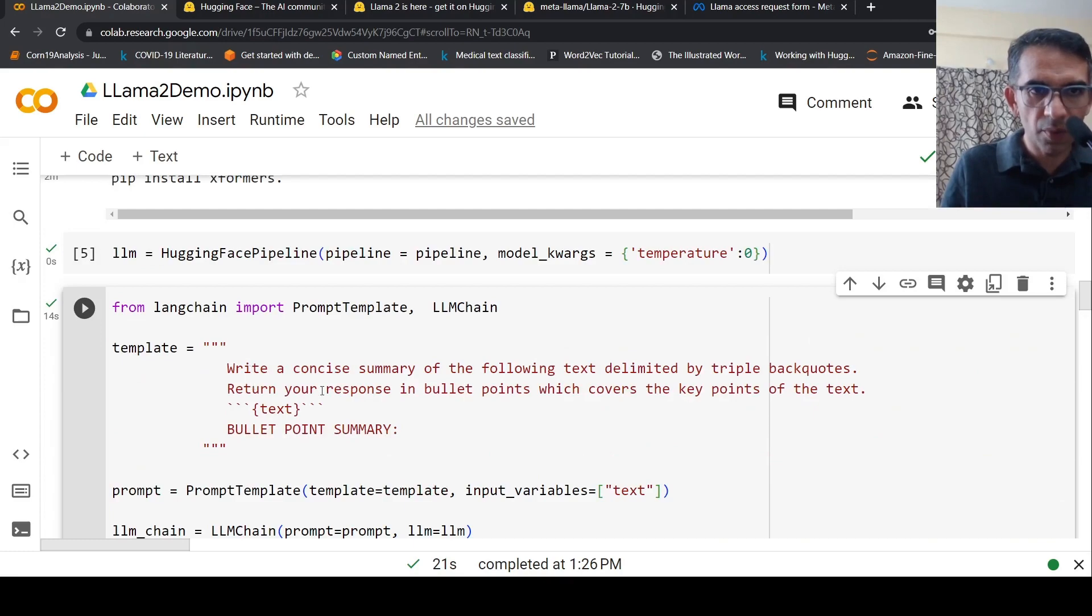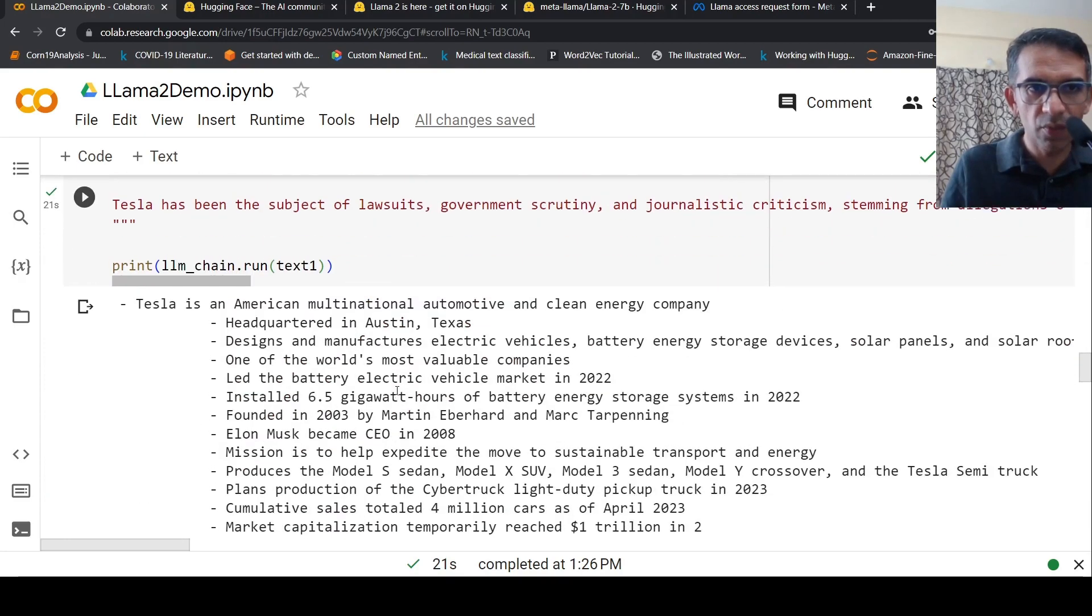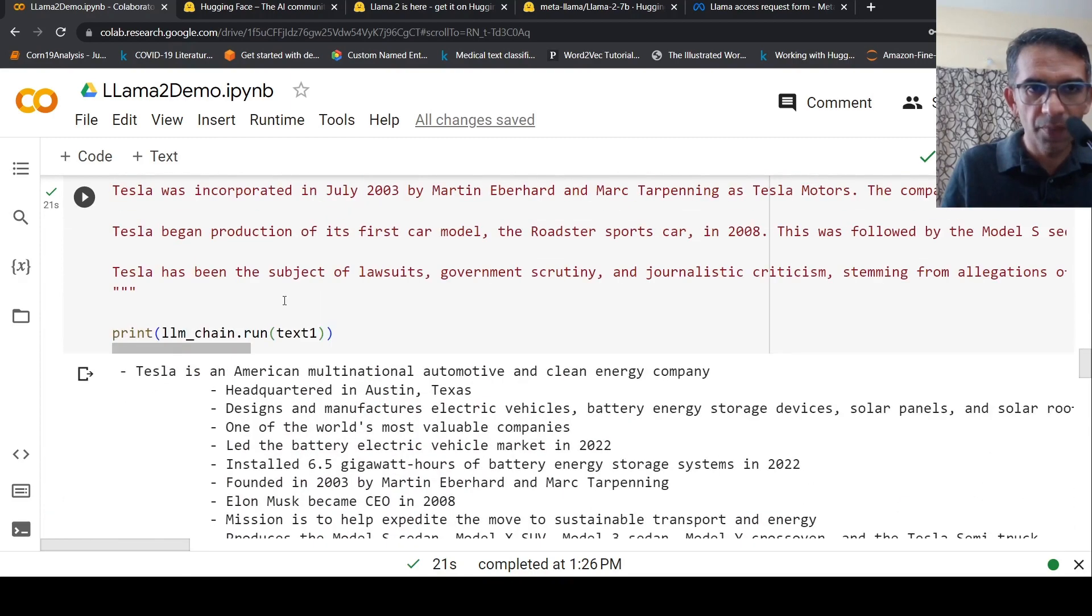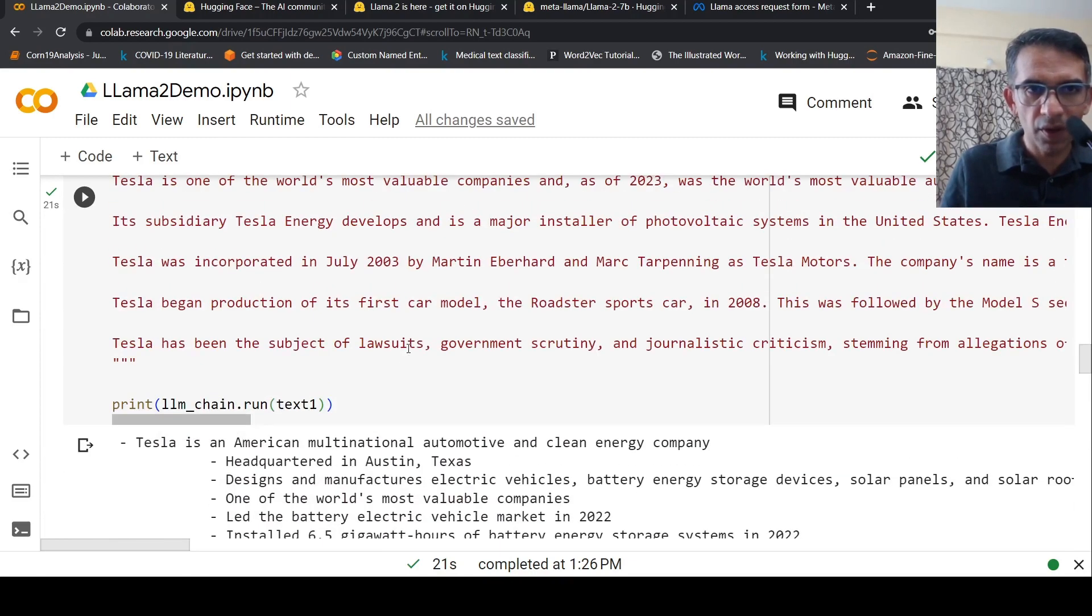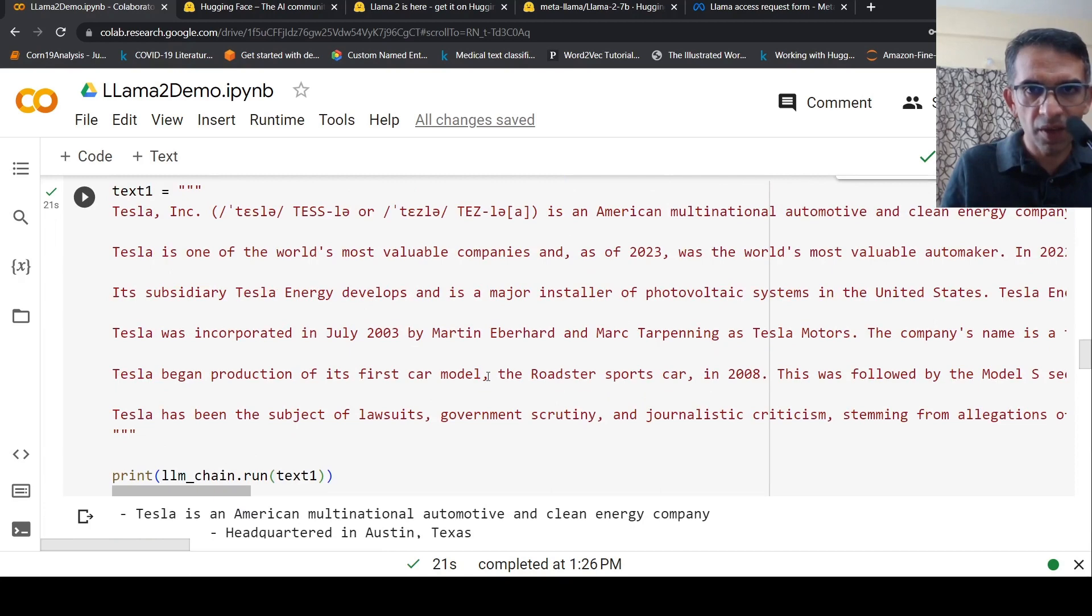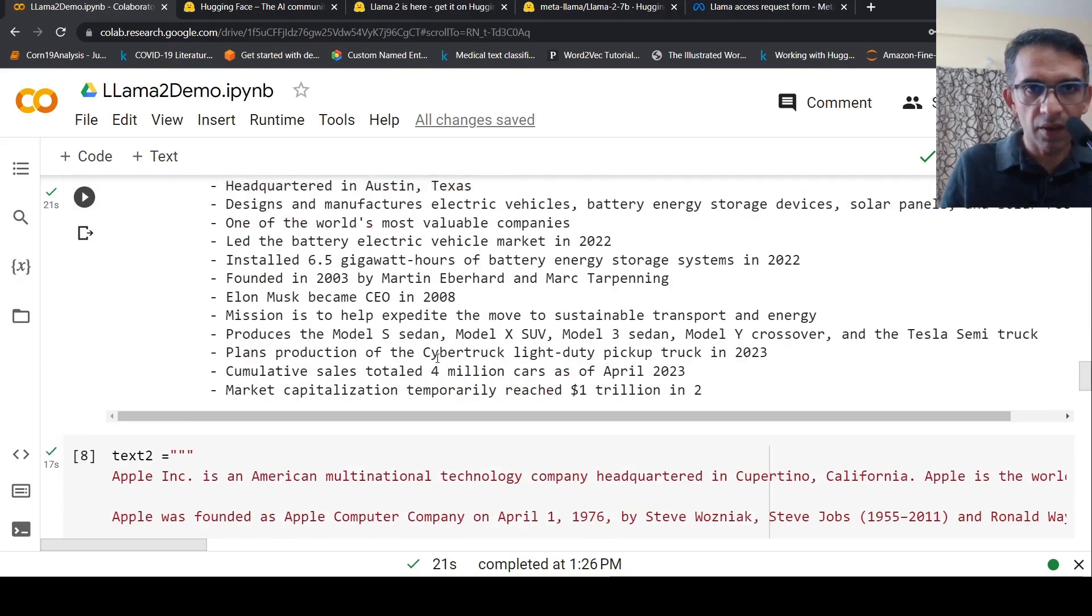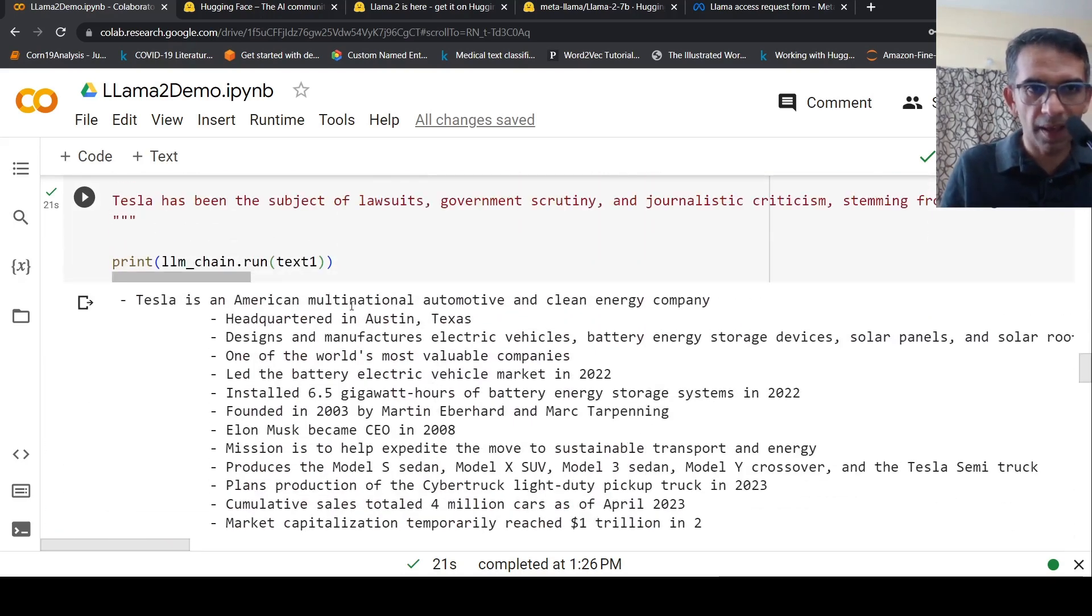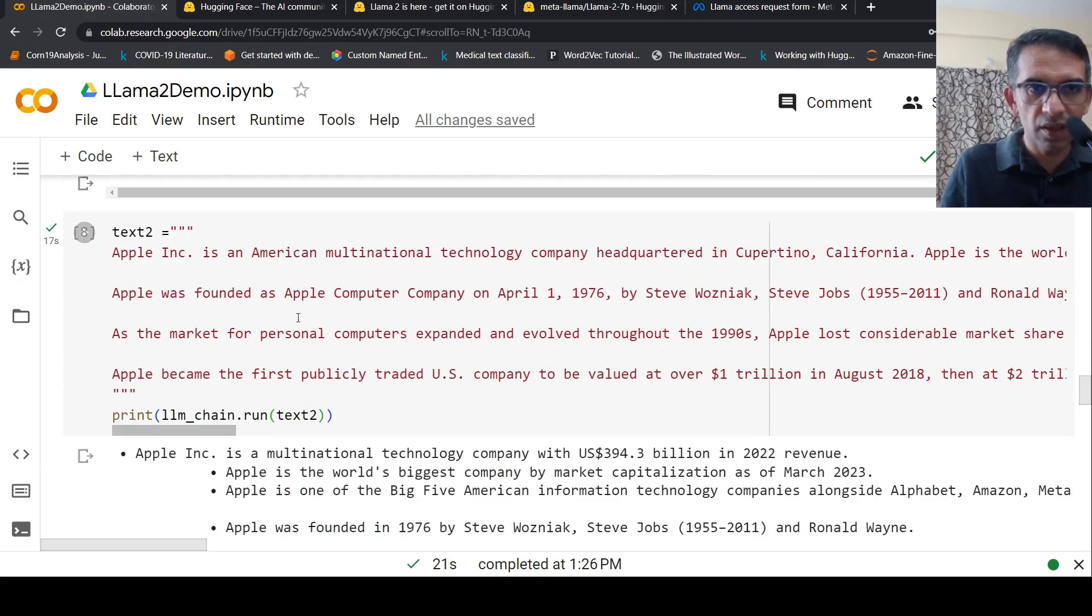It pulls up important information and creates the bullet point summary. Here's another text about Apple from Wikipedia. When I run the LLM chain, the results show Apple is a multinational technology company with $394 billion in revenue.